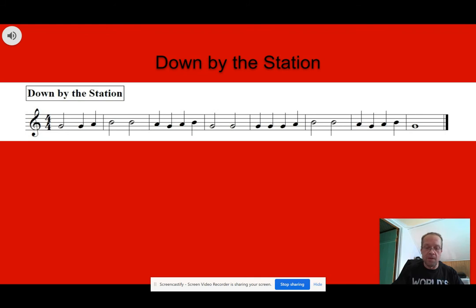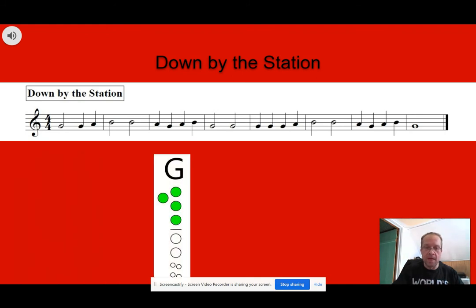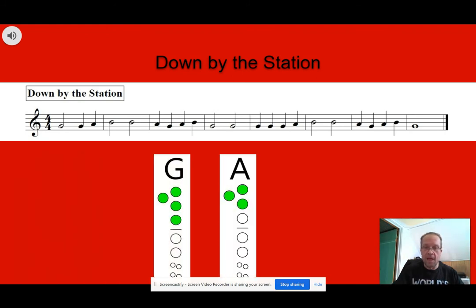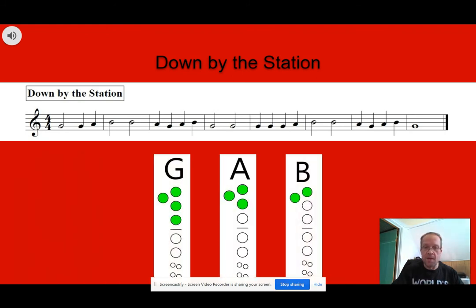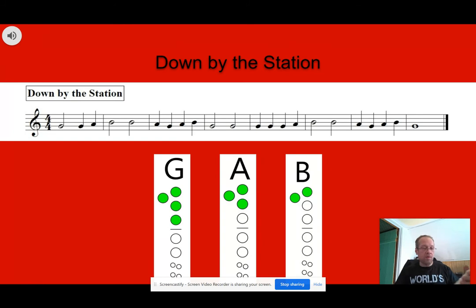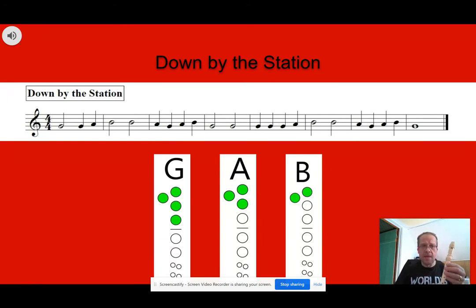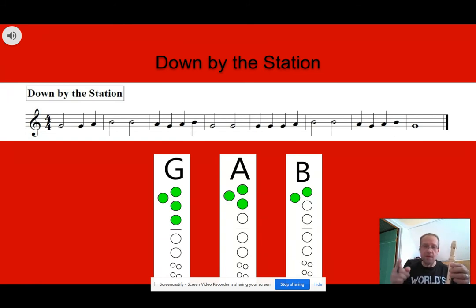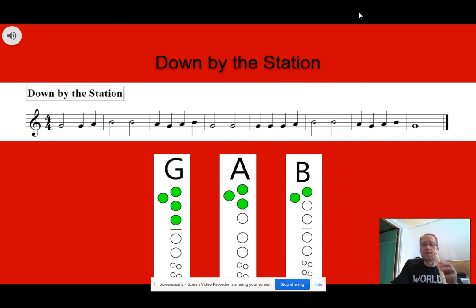Let's bring up our three notes. We got G, A, and B. And I'm going to get my recorder ready. I'm going to hit the soundtrack, and if you want to play along with me, you go right ahead. All right? Do the best you can, whatever that is.